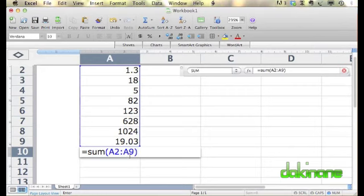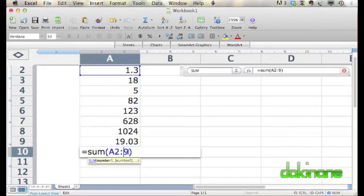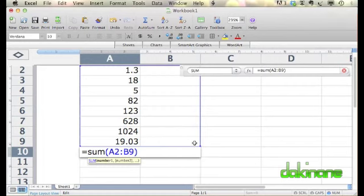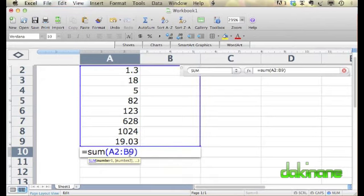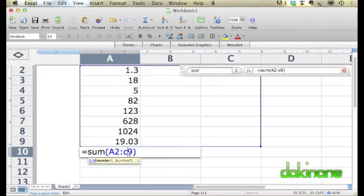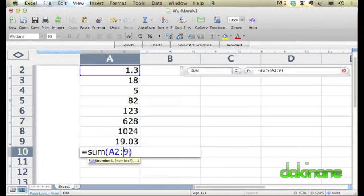So if we change this A to a B, Excel will add up all the values in that array of cells from A2 to B9 and place it in the cell that we're currently typing in. And again, if we increase it to C and so on.